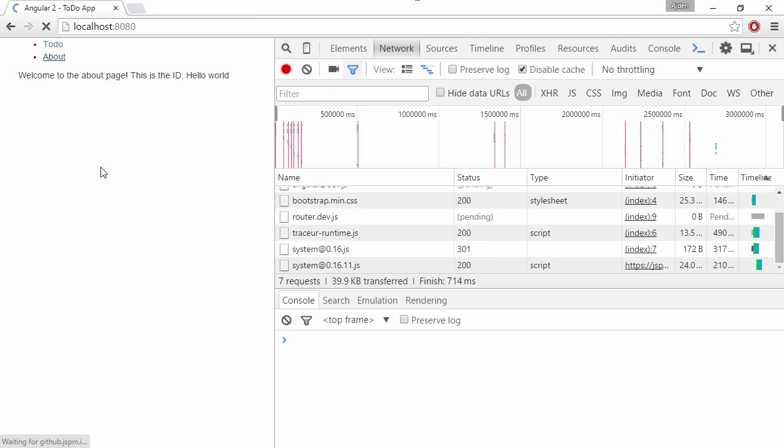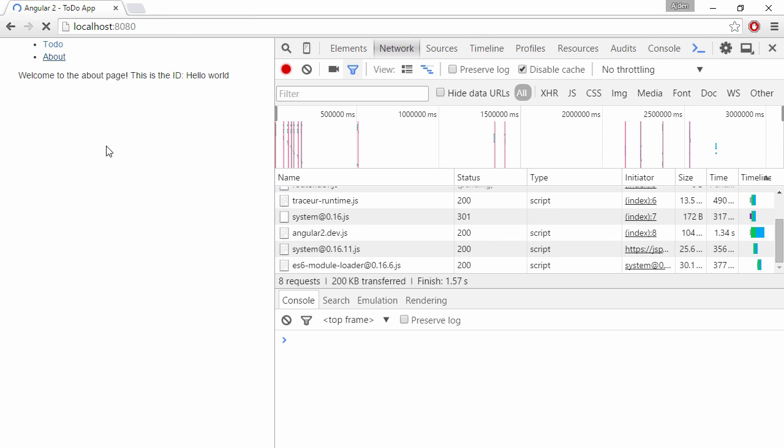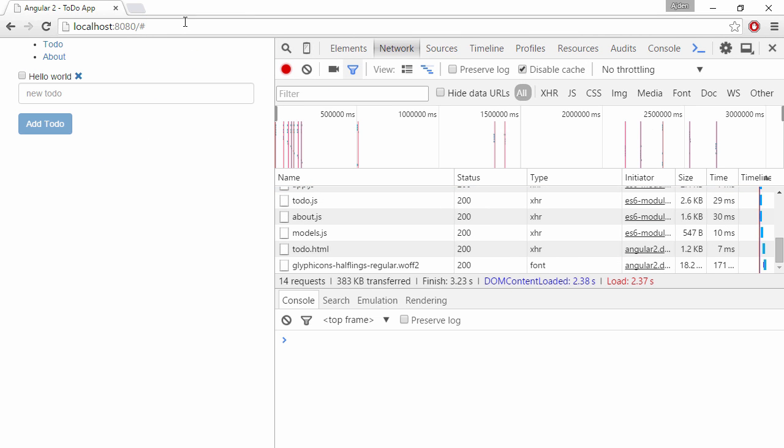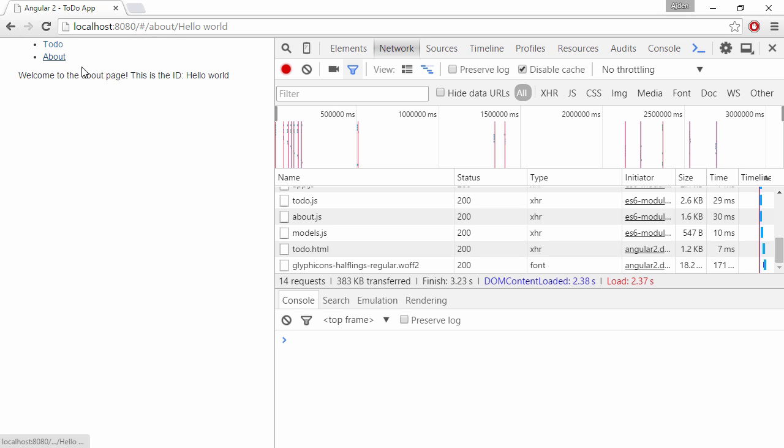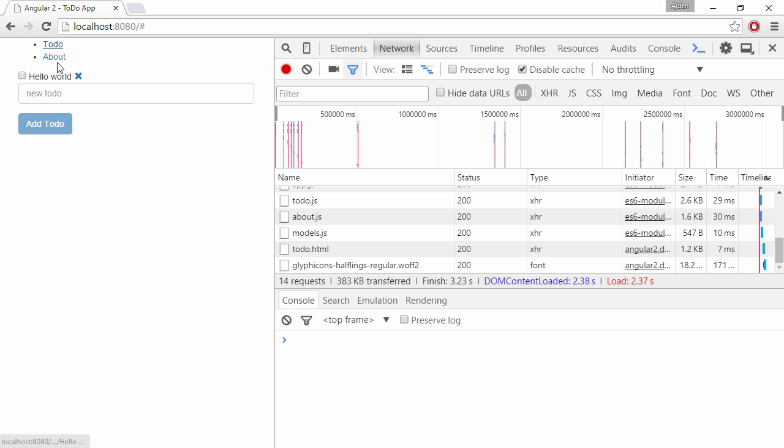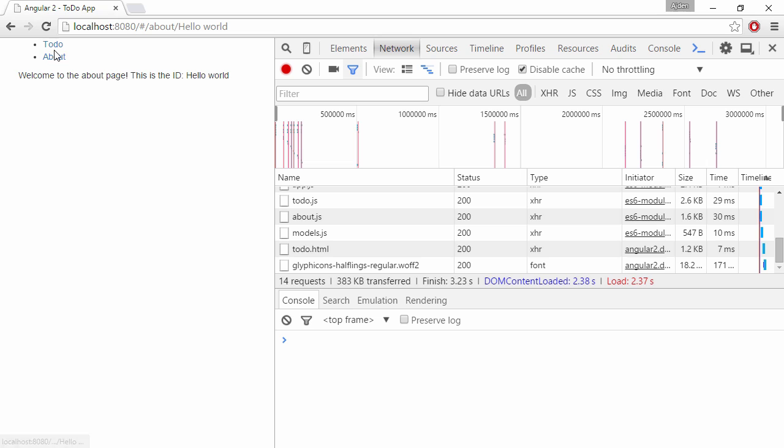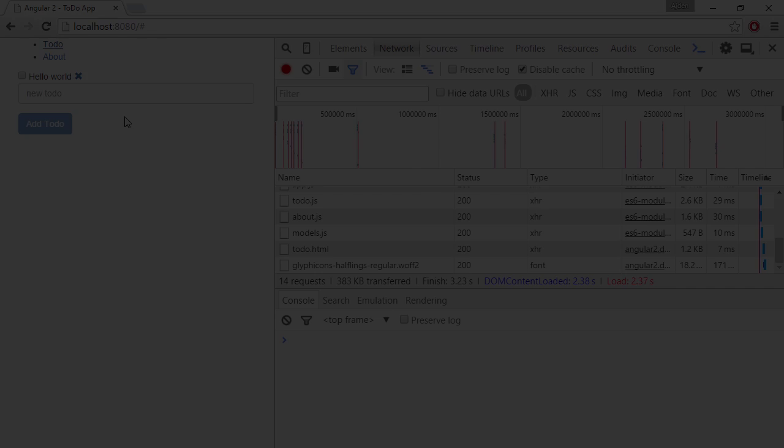And if we refresh the page now, let's hit the root. You can see that we got the hash there. We hit the about page, we got the hash sign there instead. So, it's up to you which location strategy you'd like to use. So, that's about it.